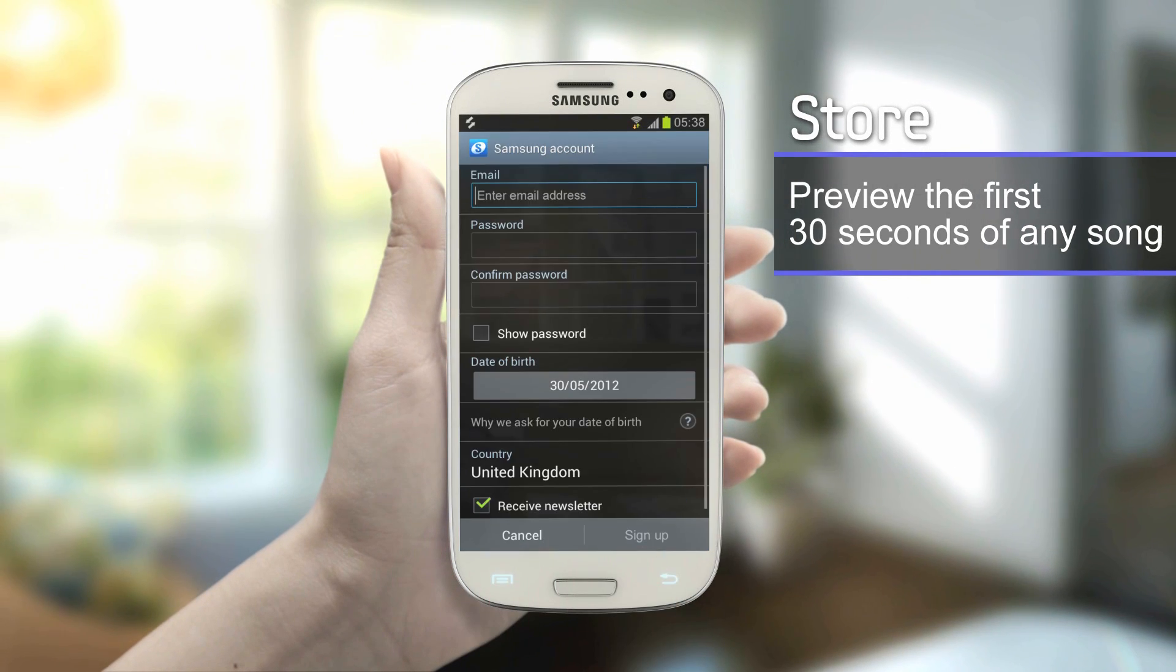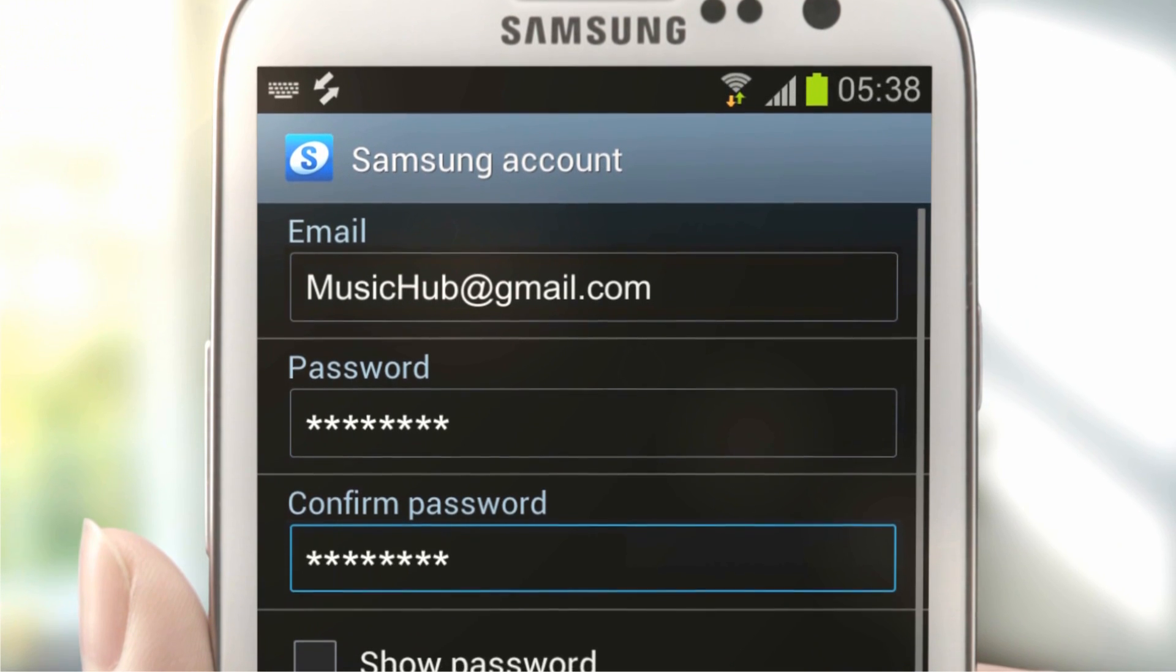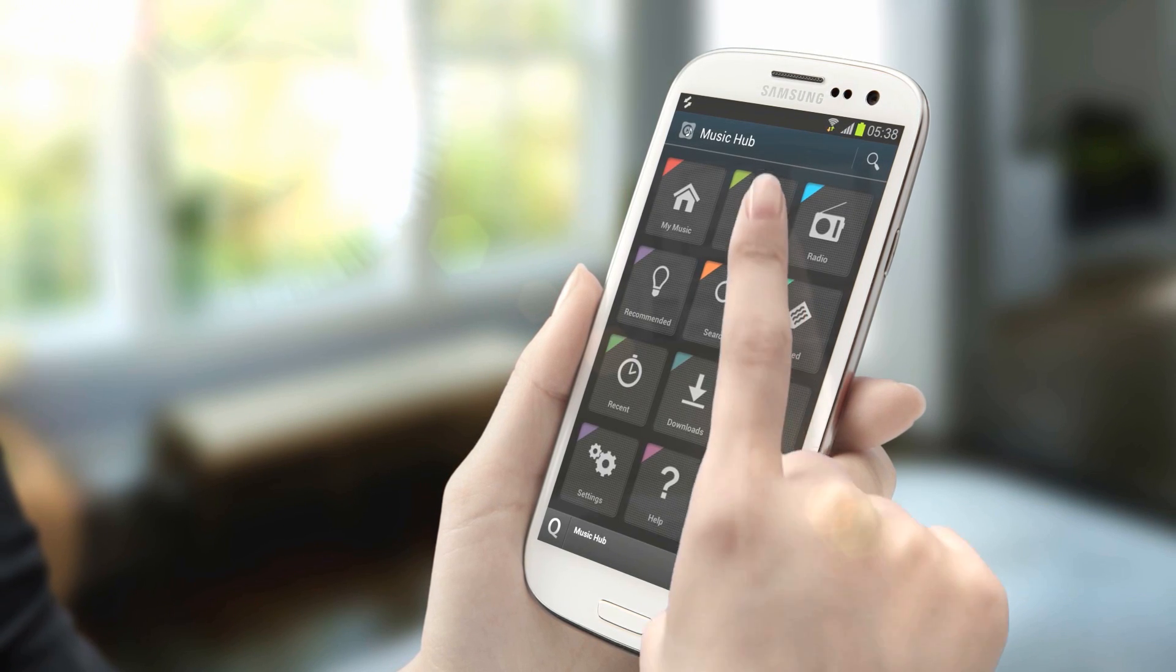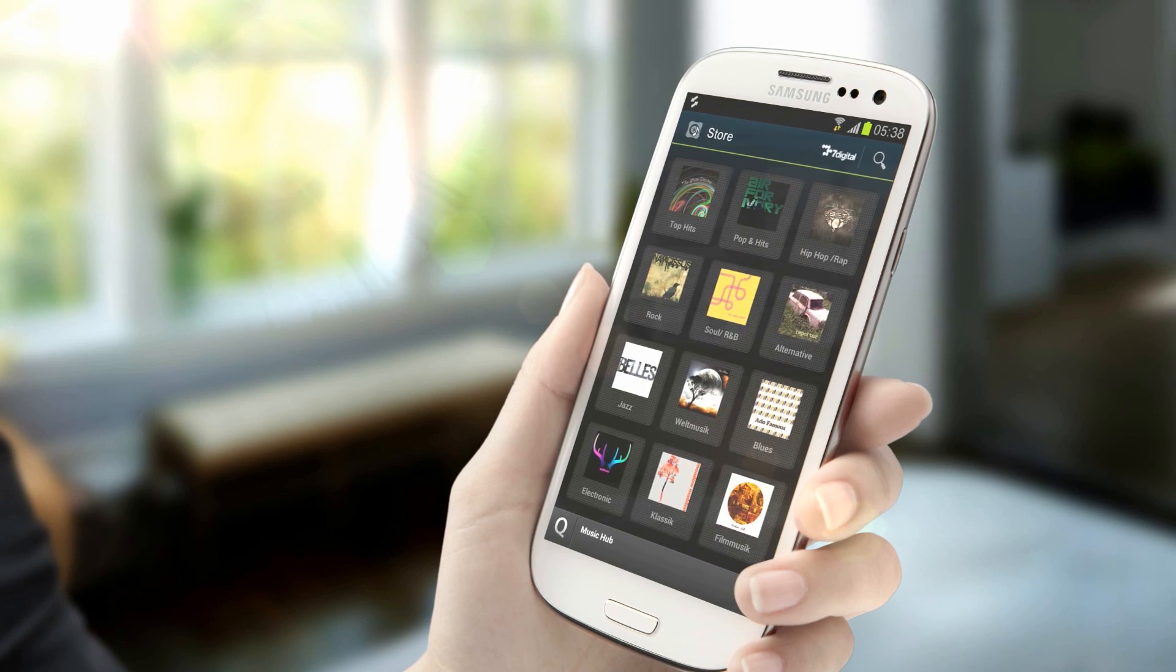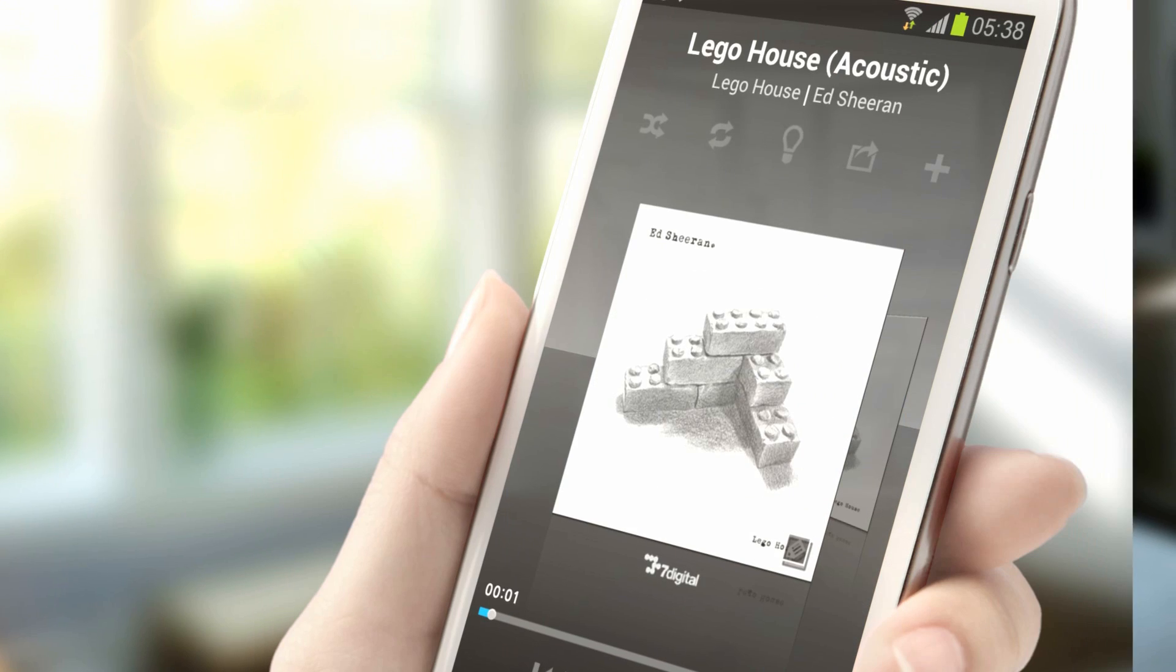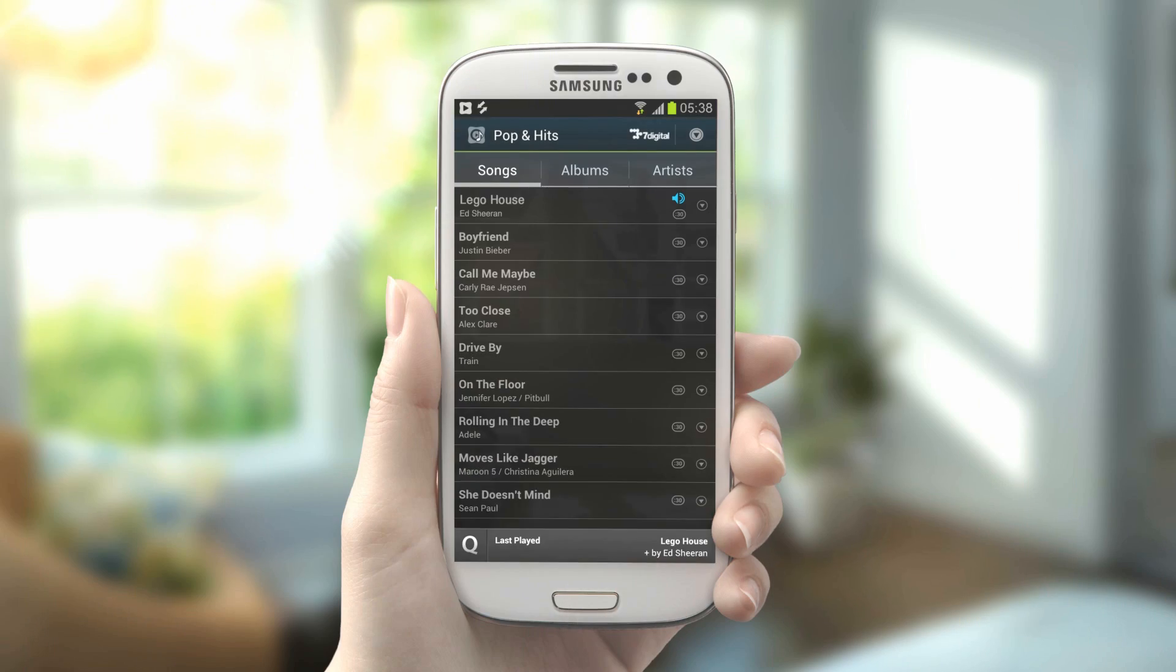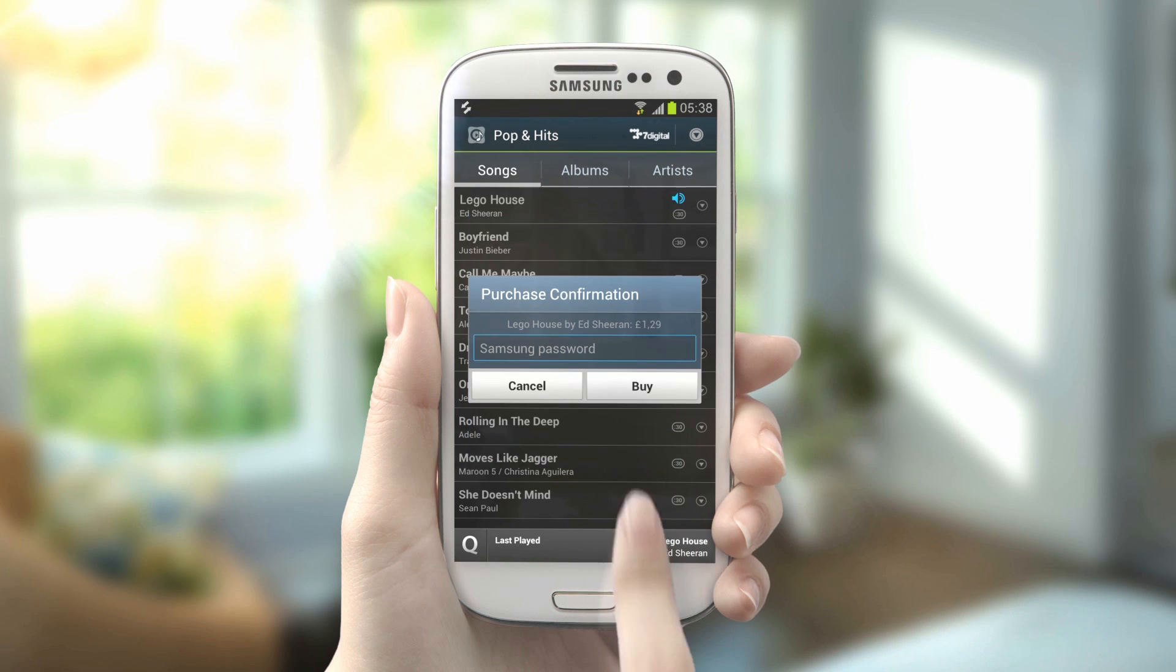Signing in to Music Hub, go to the store. You can preview the first 30 seconds of any song without a subscription. If you like a song, touch the menu button to buy it.